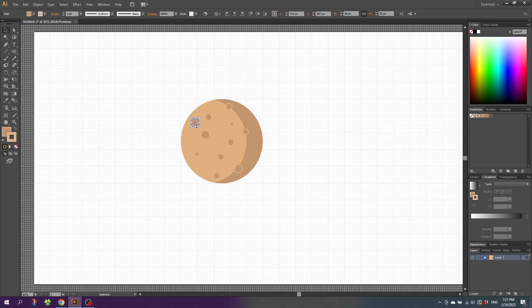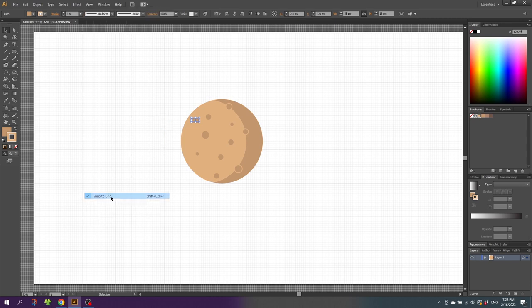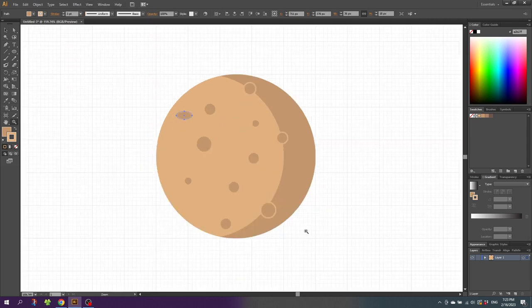Squeeze it a little bit to make it an ellipse. To make it easier to place the crater, disable Snap to Grid — go to View and unselect Snap to Grid. You may need to zoom in to the planet a little bit. Now select the crater, rotate it, and move it to fit the edge of the planet.